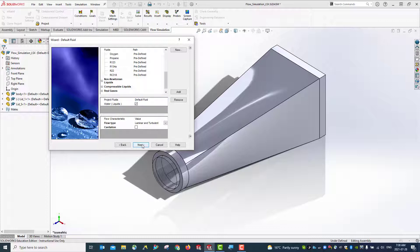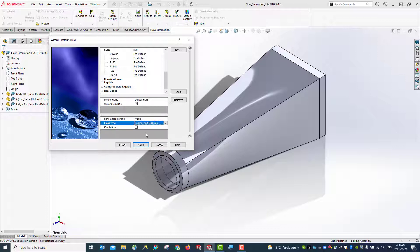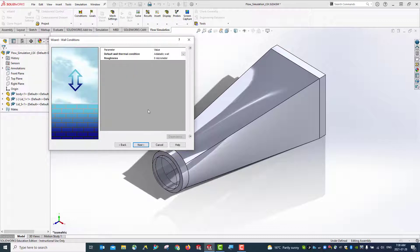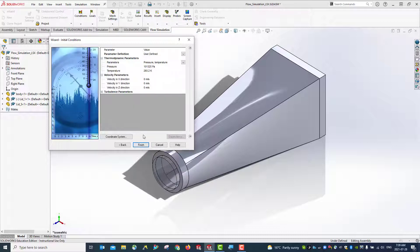Hit next. You can see the flow type options: laminar and turbulent. We have laminar and turbulent selected. Cavitation is not checked. Hit next. We use the default wall thermal condition, which is adiabatic — that means we are not interested in heat transfer in this study. We only consider flow, pressure drop, velocity change, and so on.